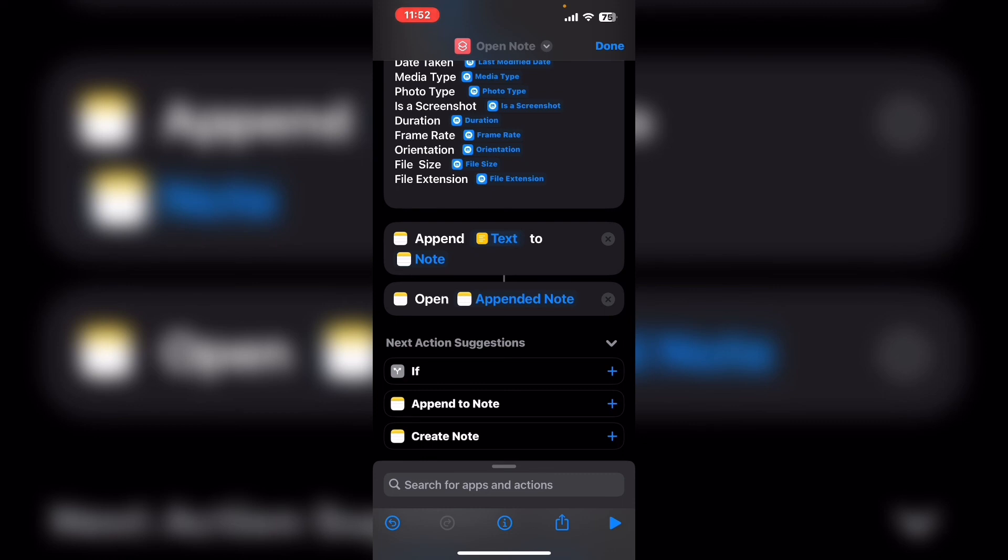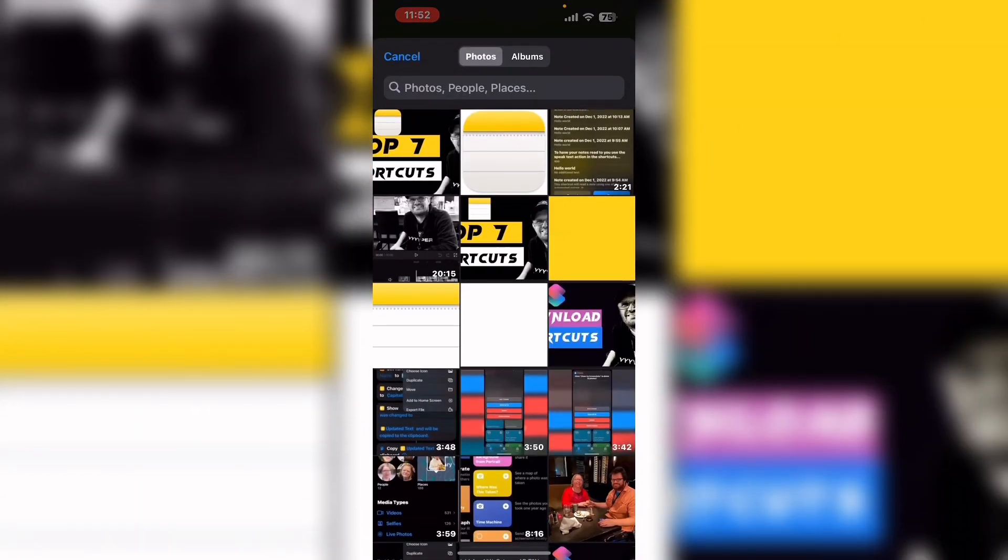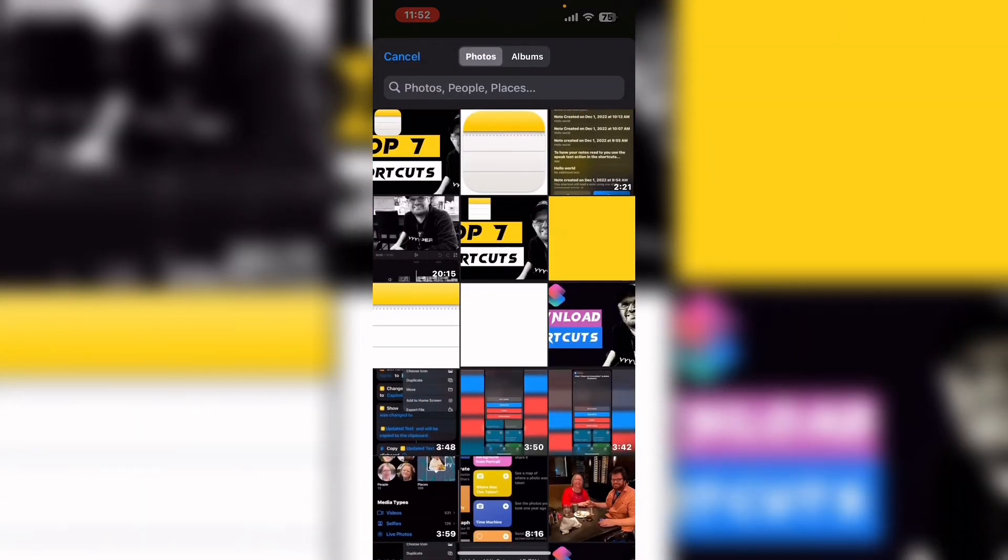Once you do, you'll see an image selection window or a select photos window appear. Tap an image to select it. Once you do that, the photo selection window will disappear.